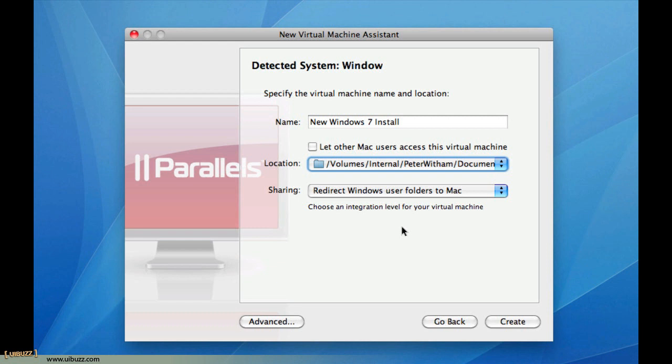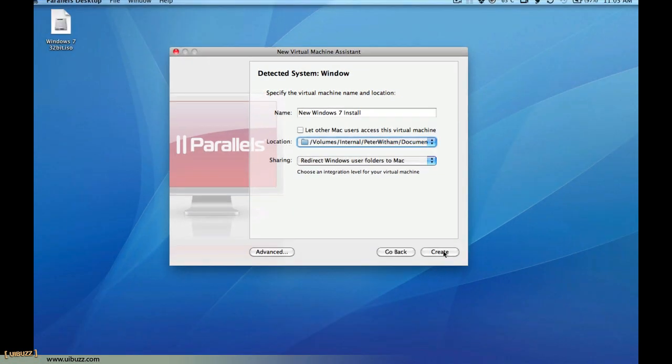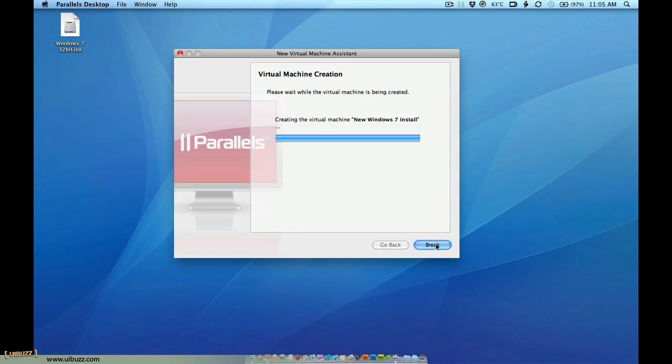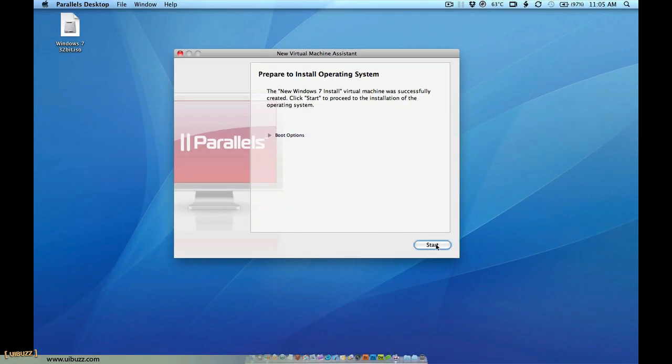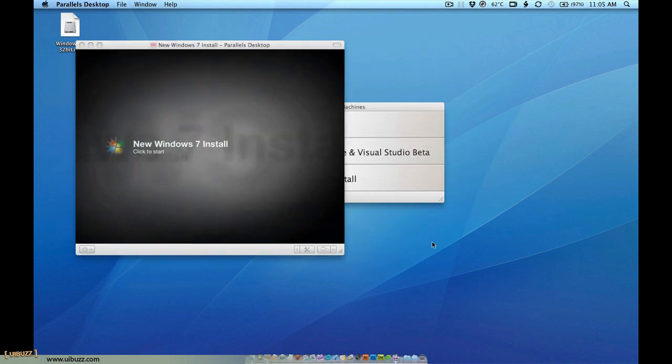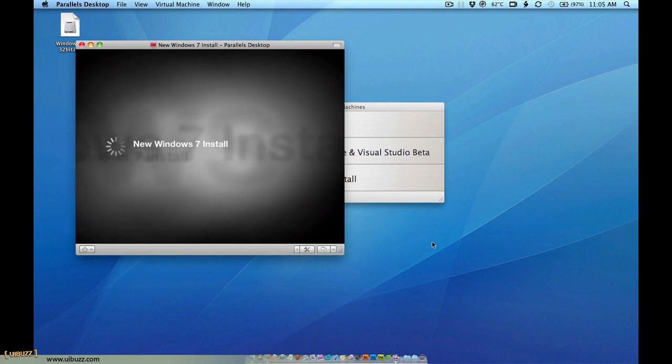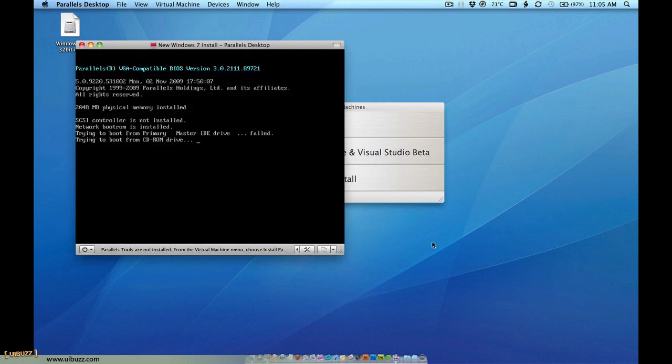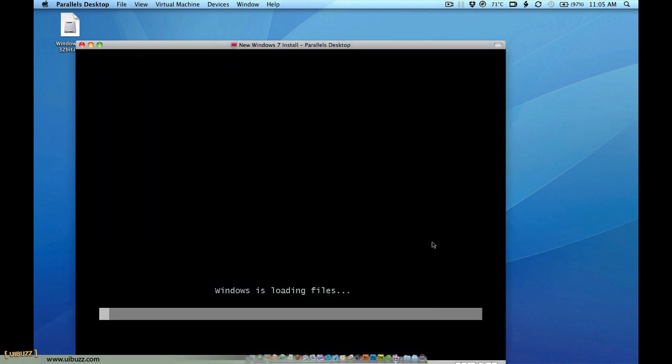This particular feature with the folders and the speed and just the ease of use of Parallels is the reason I switched. I'm just going to click Create. It's going to do a little bit of setup there. It has some boot options. Just leave it as it is. CD, DVD, just leave that. Click Start. And now it's going to start booting up that virtual machine and go into the Windows setup.